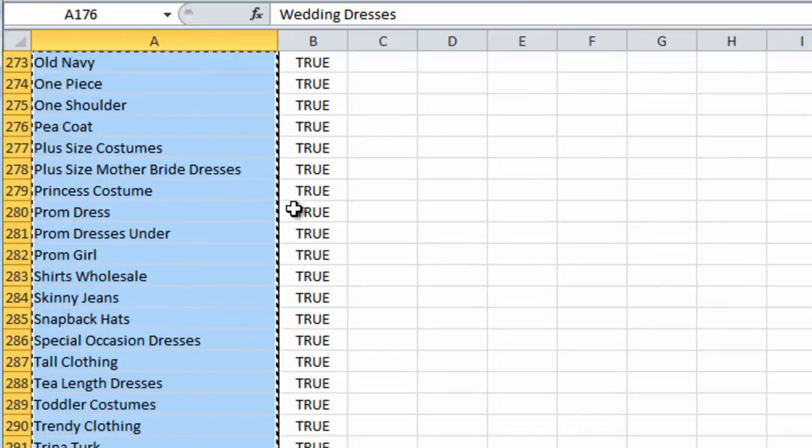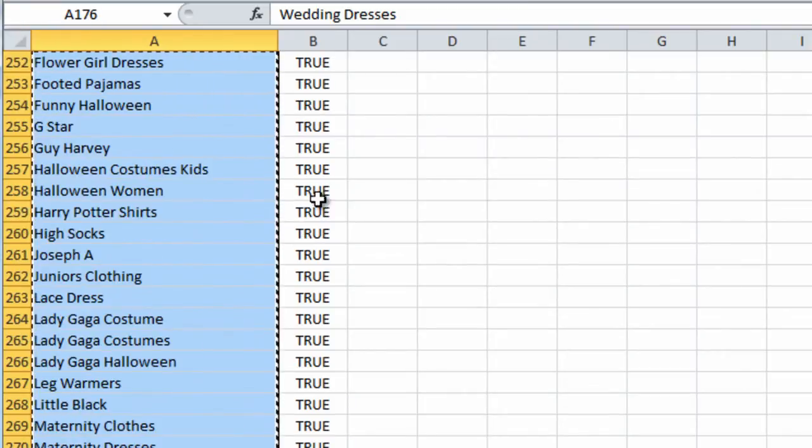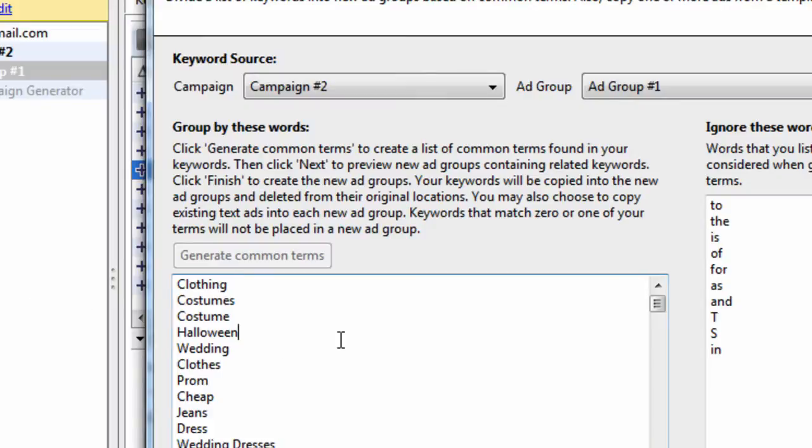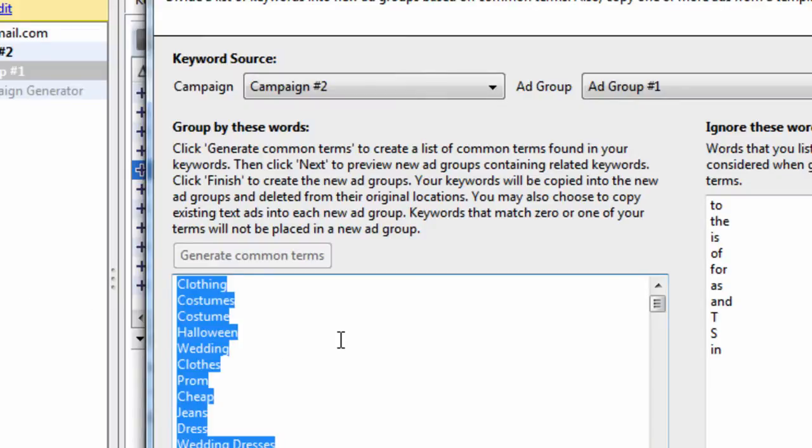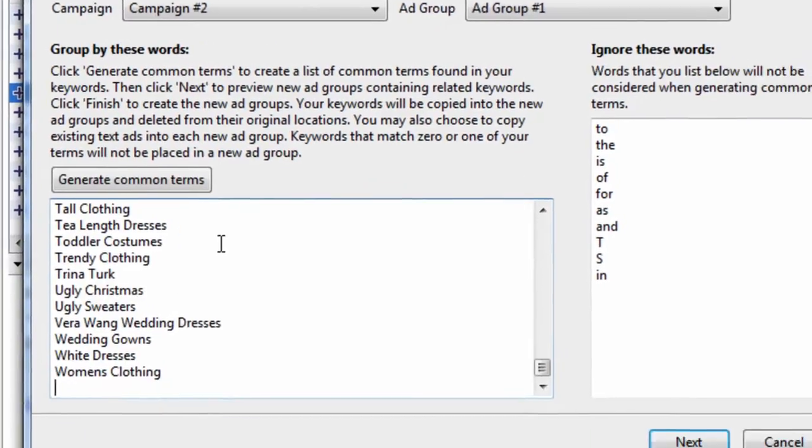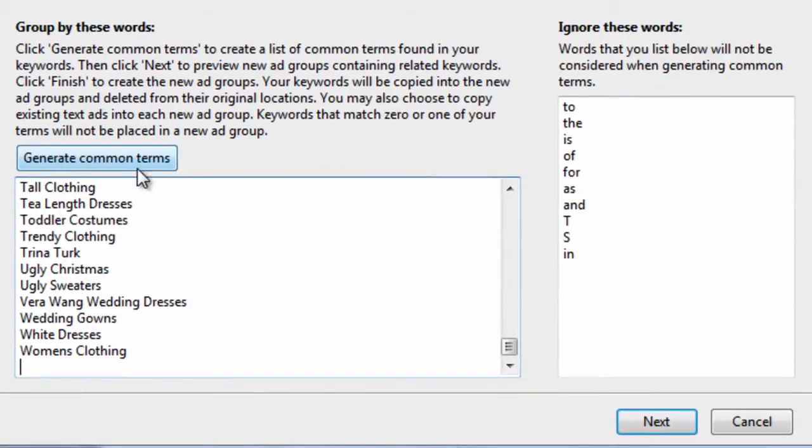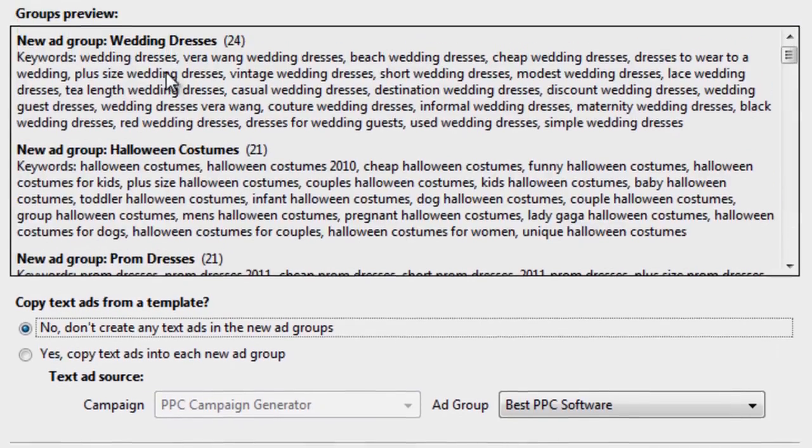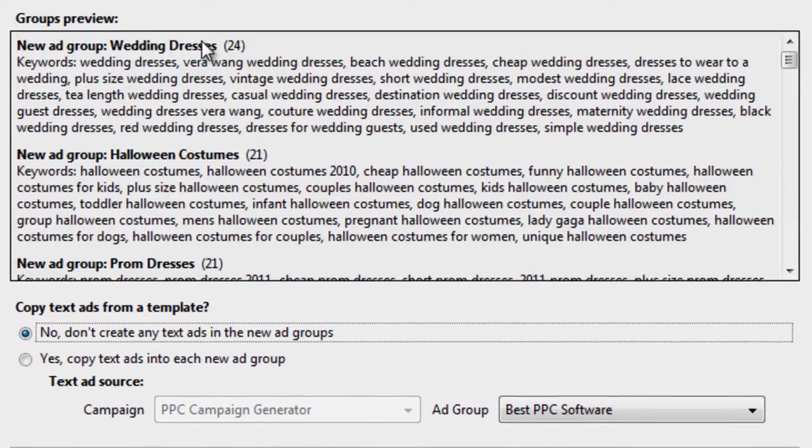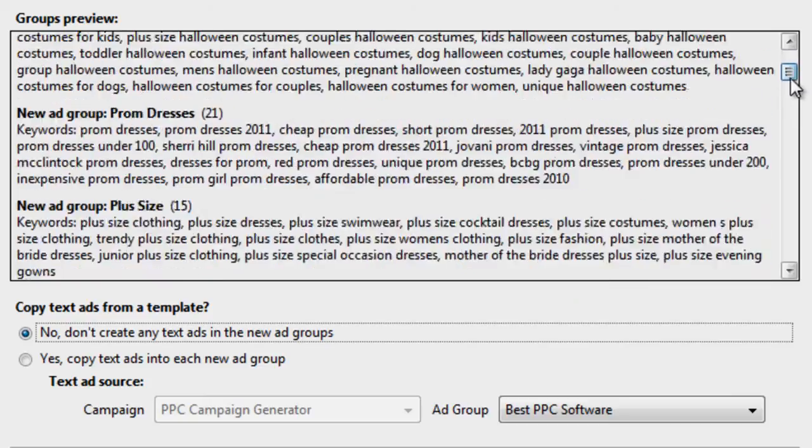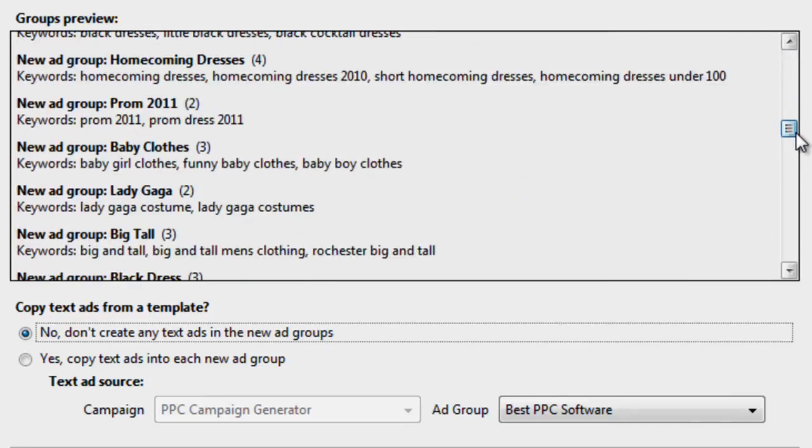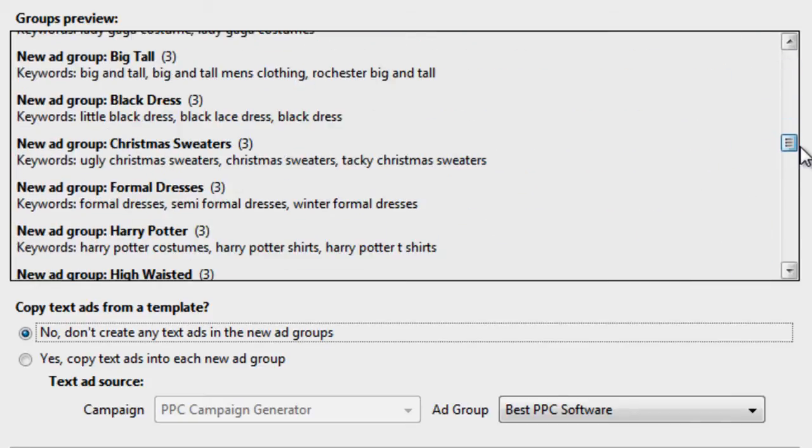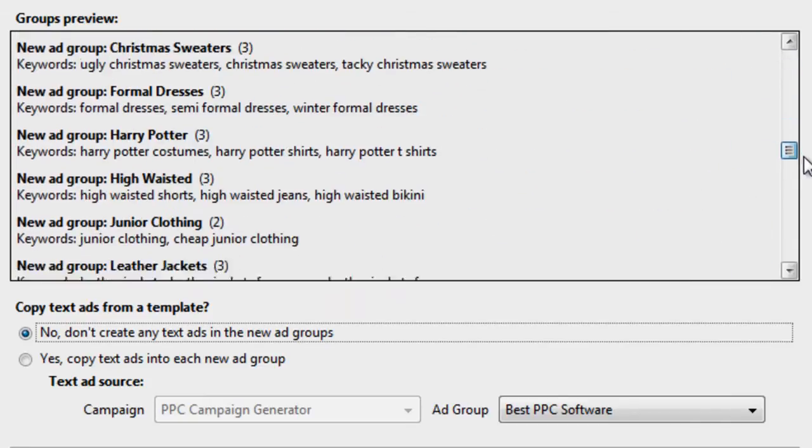So we can copy these words that say true, go to our keyword text area here, paste them in, hit next. And this will give us two word or more keyword groupings. And it's pretty good when you want to get more granular.